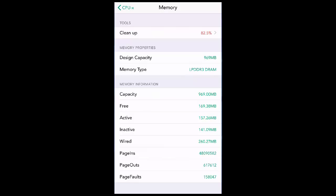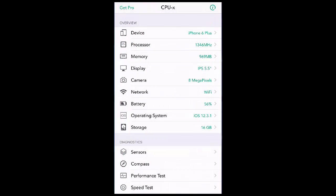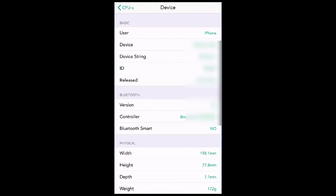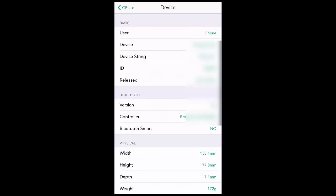Like capacity, free, active, inactive, wired, all these things. First, in the Device section, if you open Device, it will show all details about your device like user device, device sharing ID, release, all these things as you can see here.